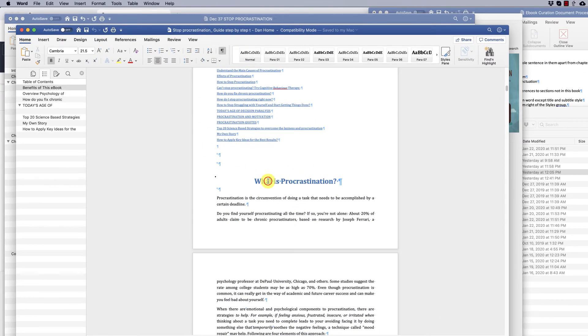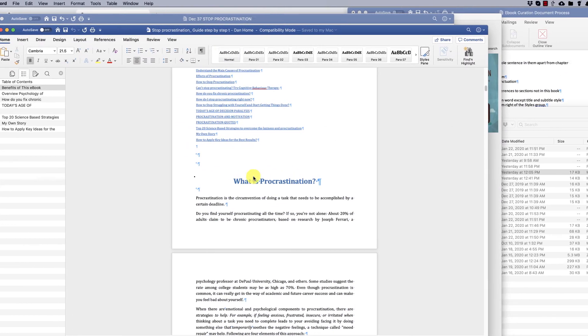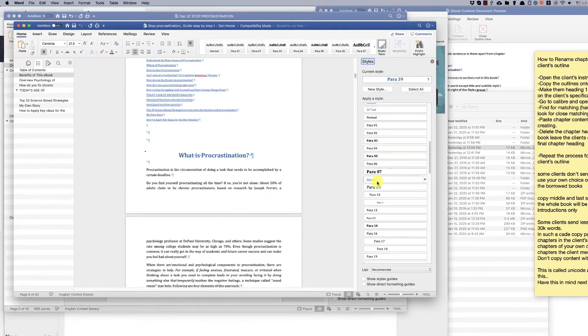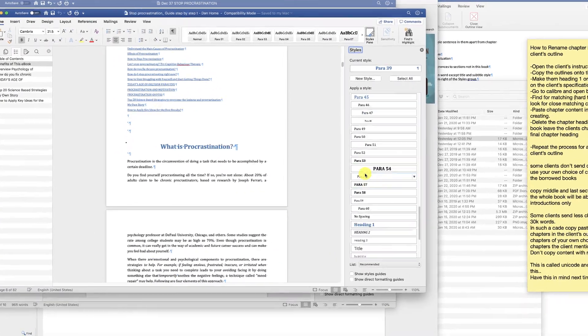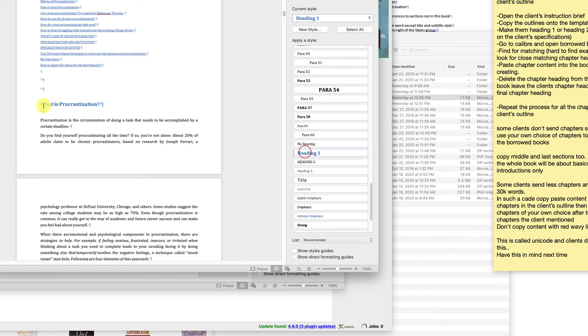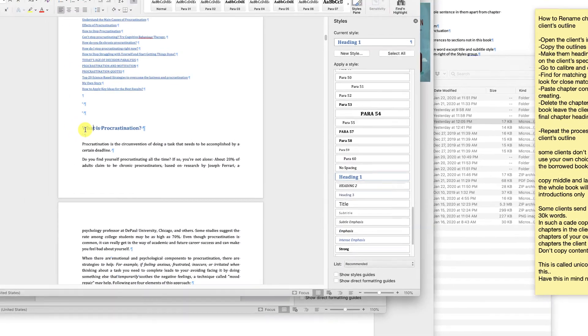If the book does not have Heading 1 style applied to the chapter heading, scroll to one of the chapter headings, put the cursor in the chapter heading, open the styles pane, and under current style click 'Select All'.